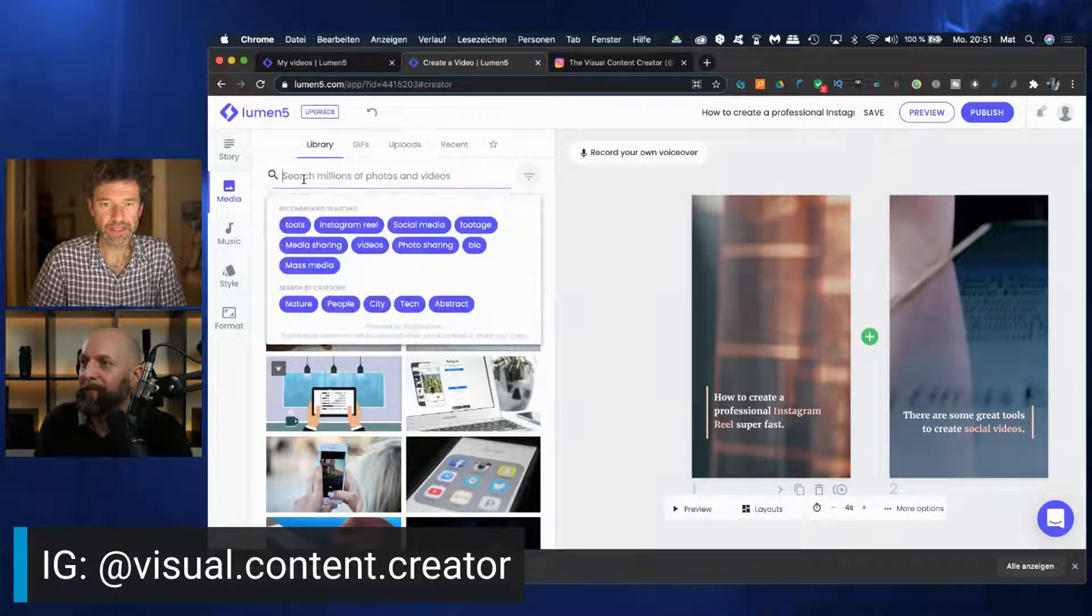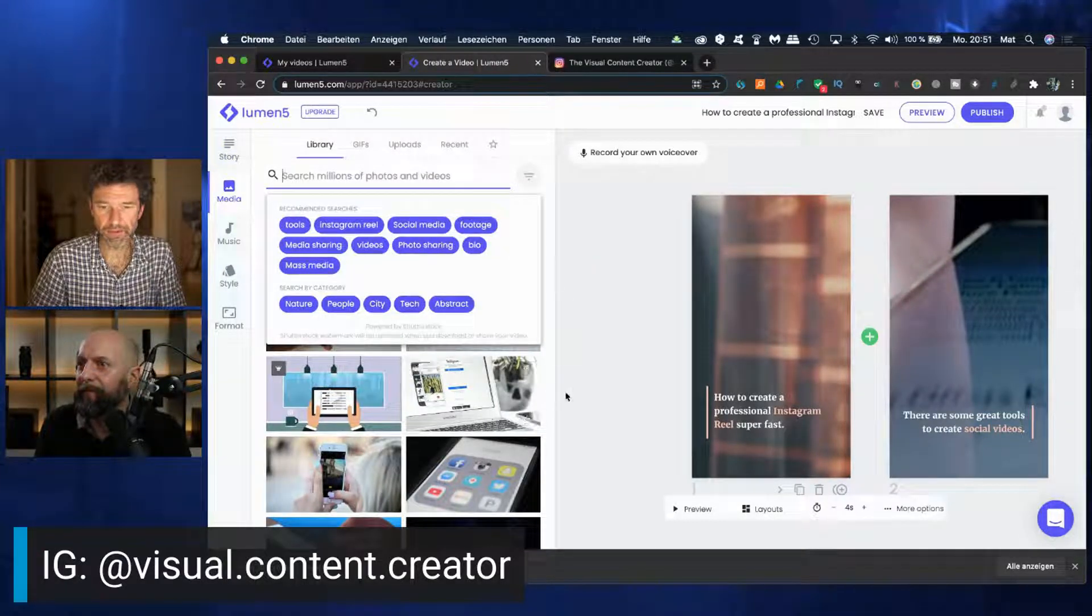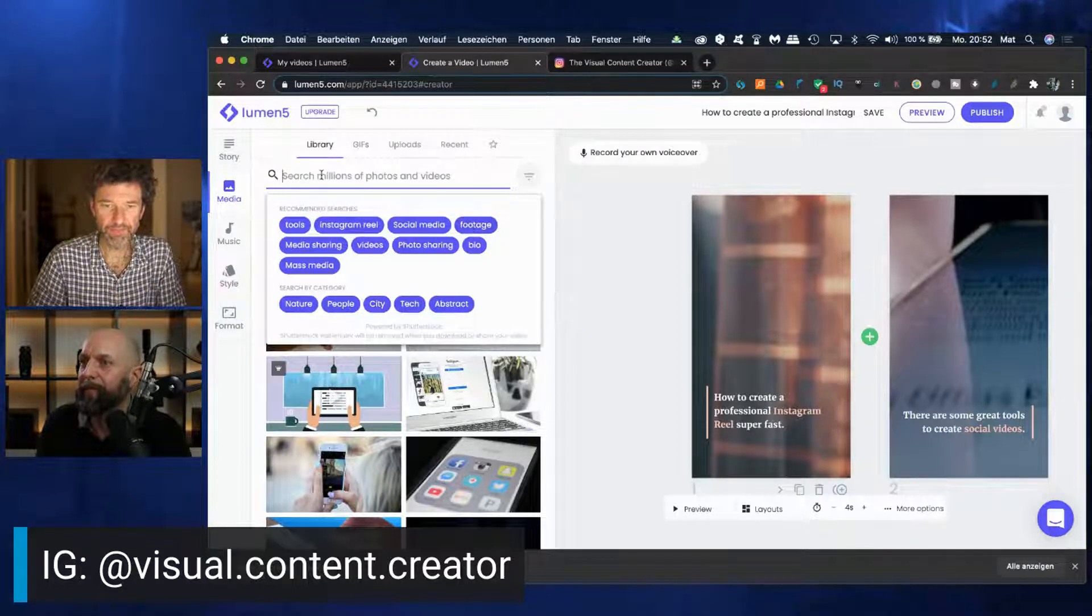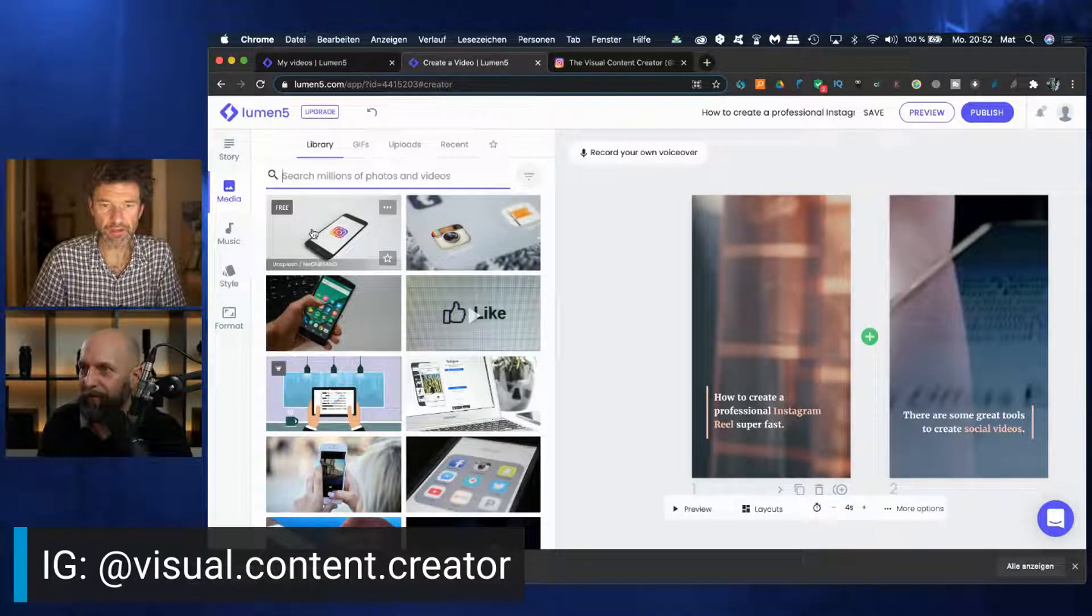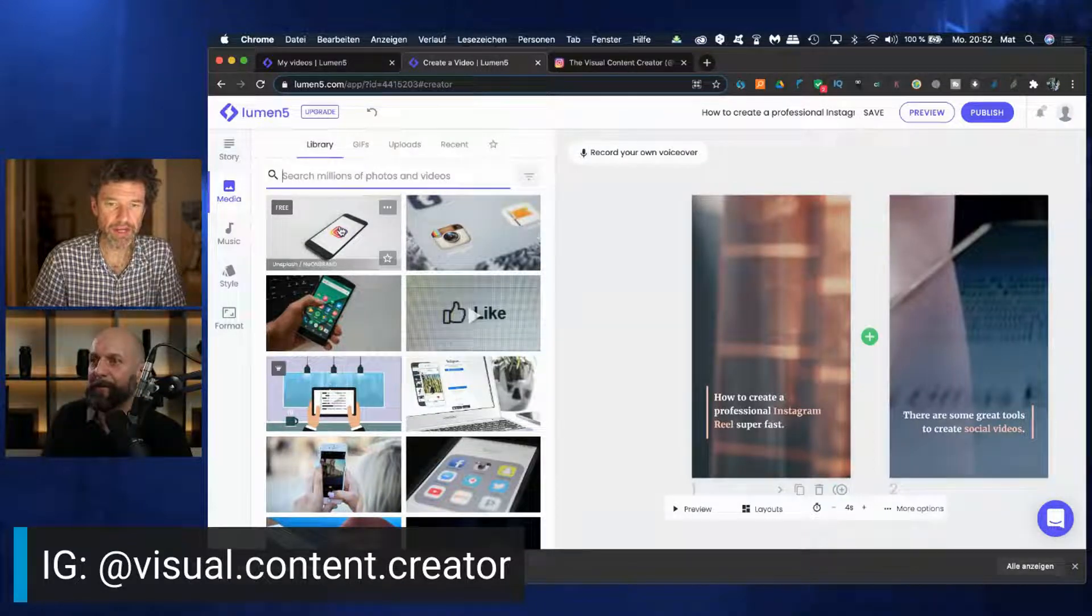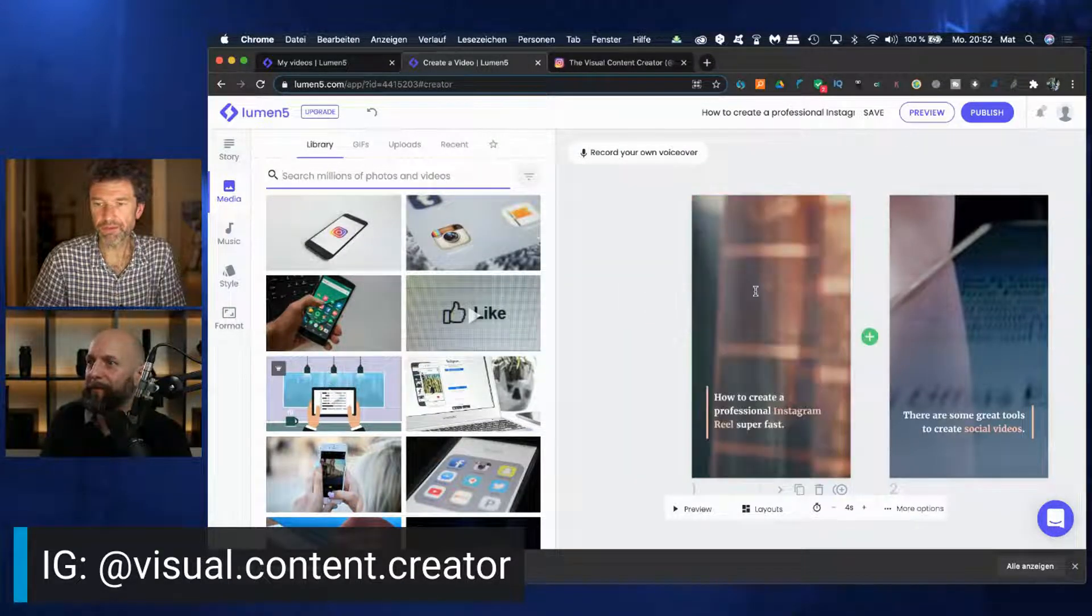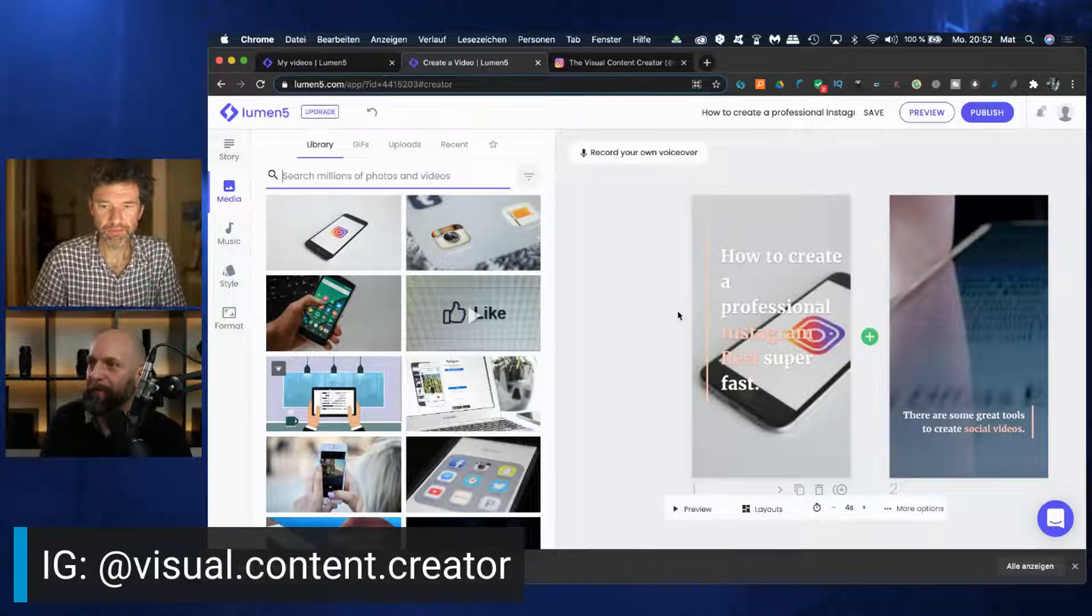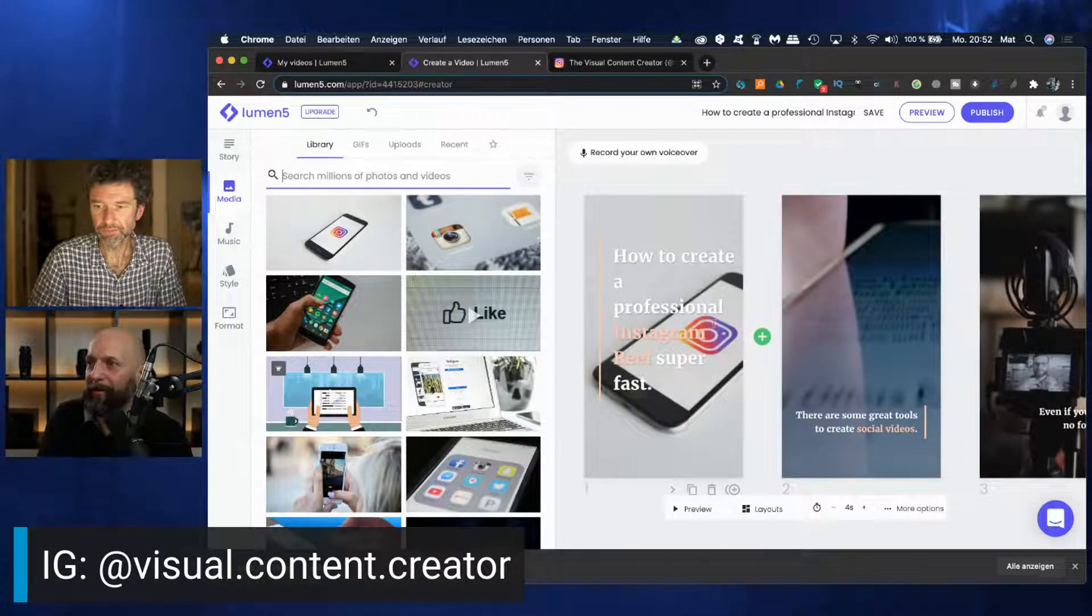Let's switch here from story to media. It's just recognizing already that we are dealing with Instagram here. So maybe that one. It's, as you can see, it's free from Unsplash. Pull it over. That's good.